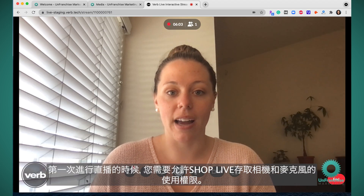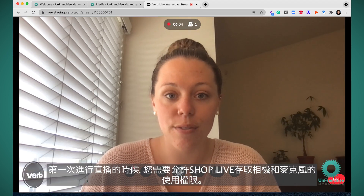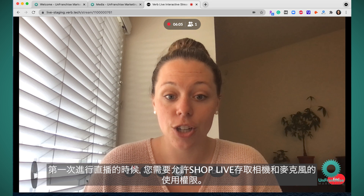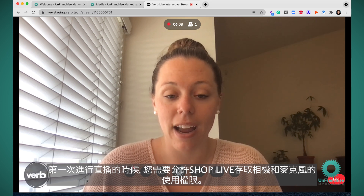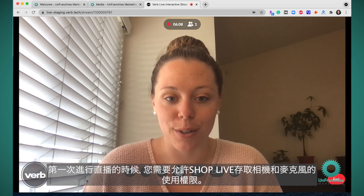The first time you go live, you will have to give ShopLive access to your camera and your microphone.